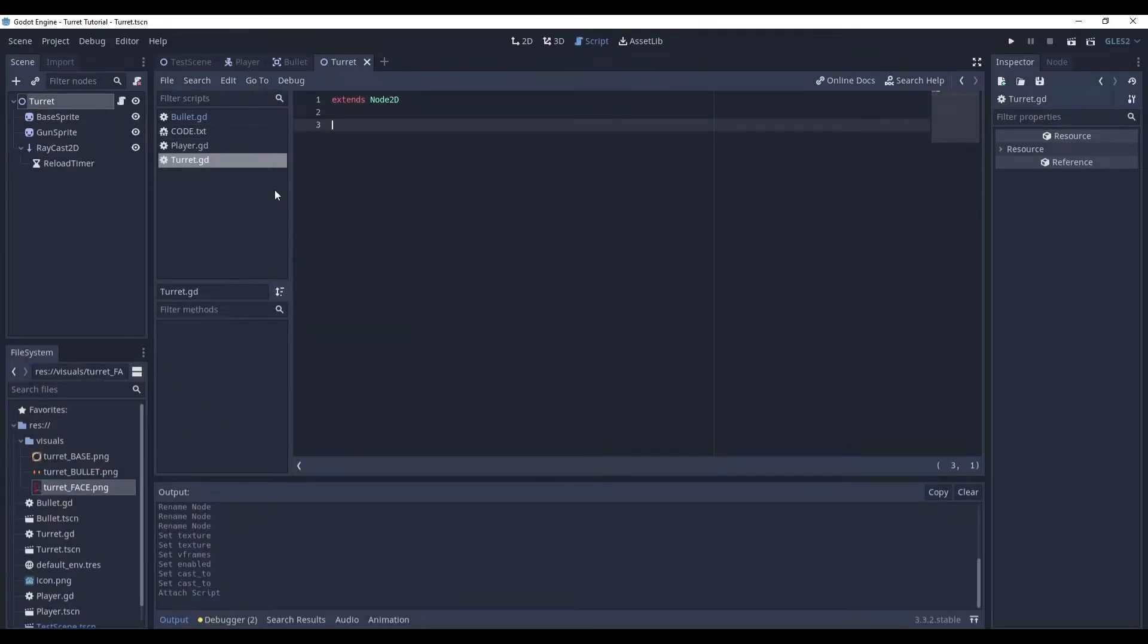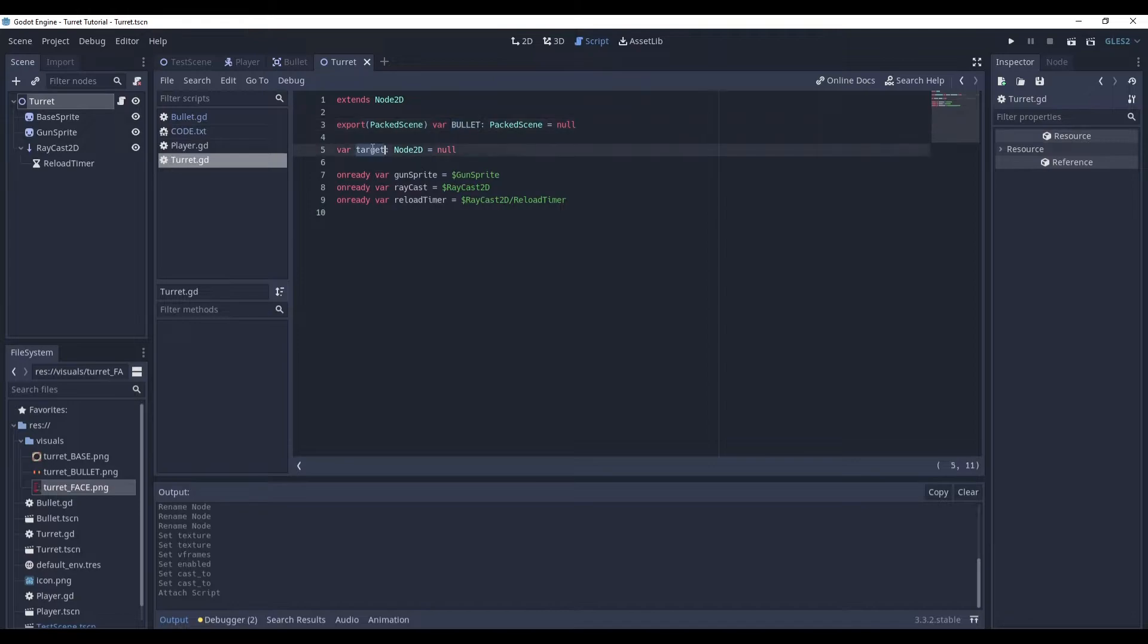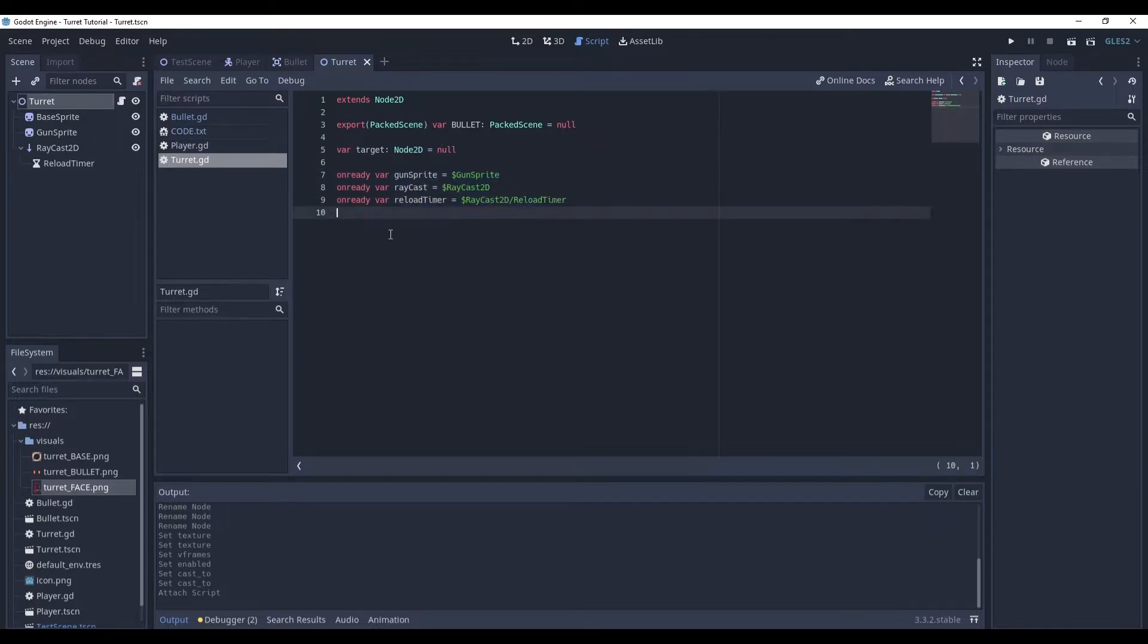And first thing, of course, we need to define the variables. So, here is our bullet packed scene. Then goes the target. The target will be our player. And our on-ready variables.